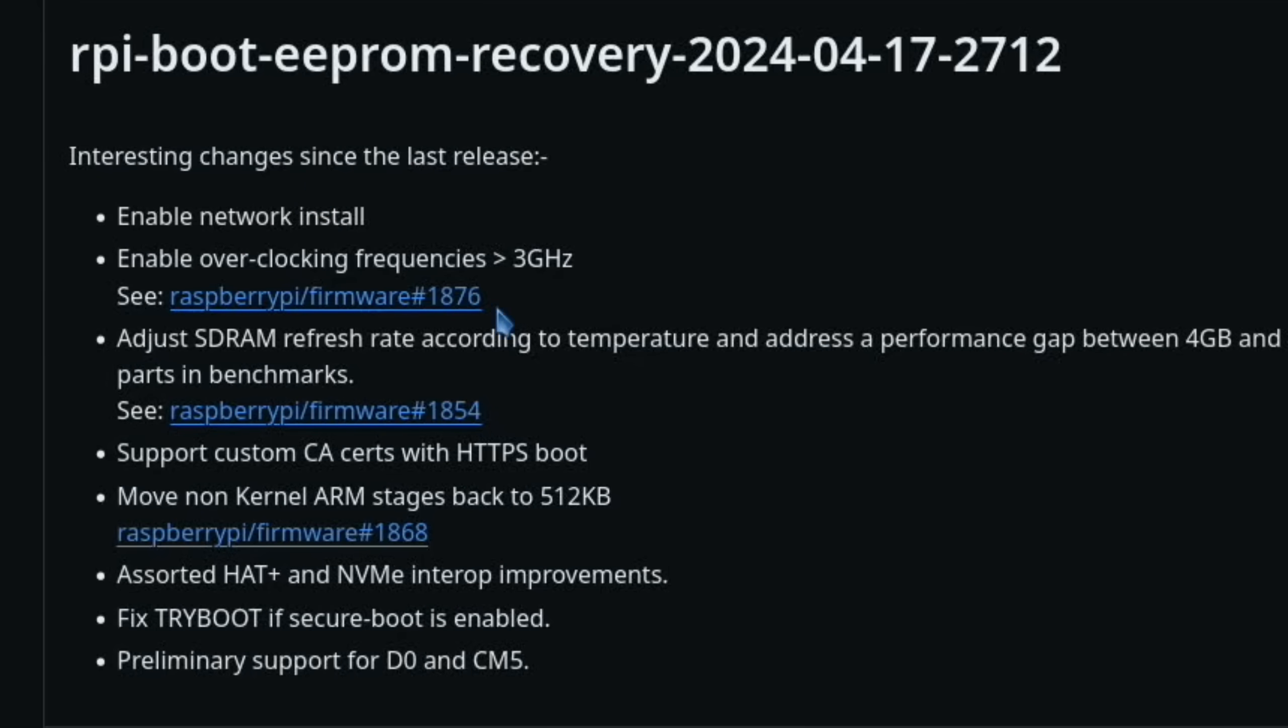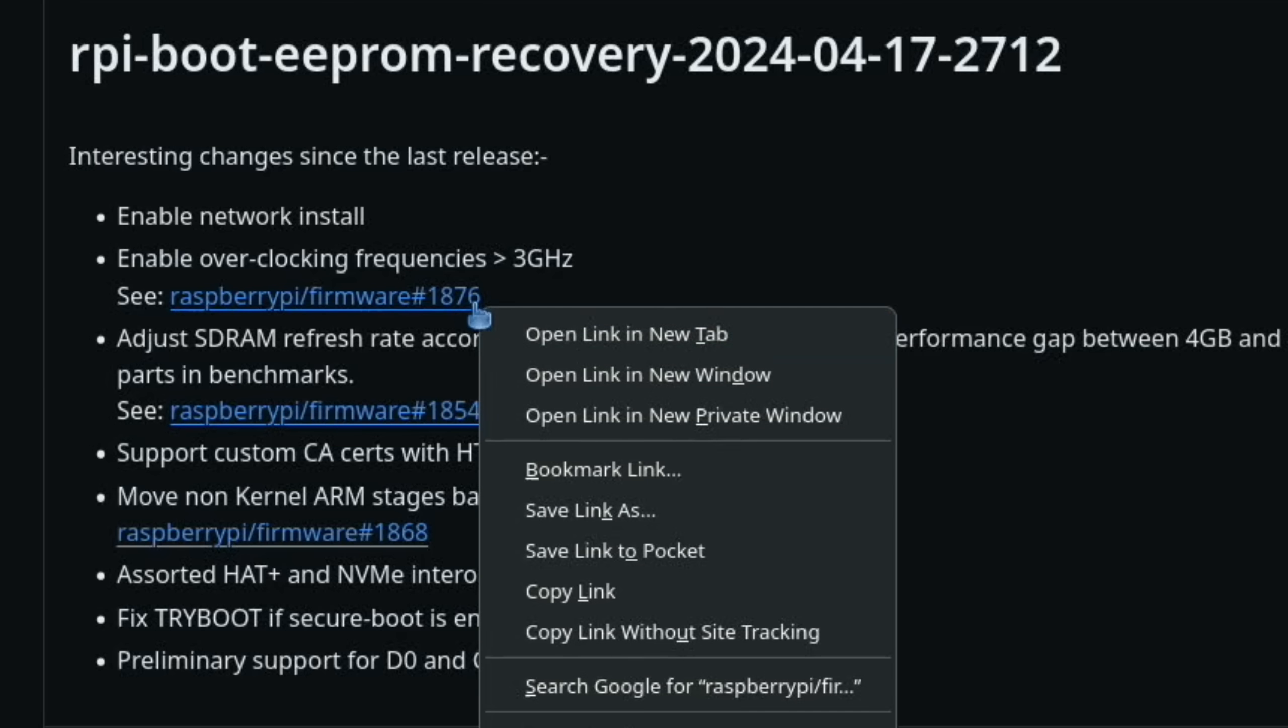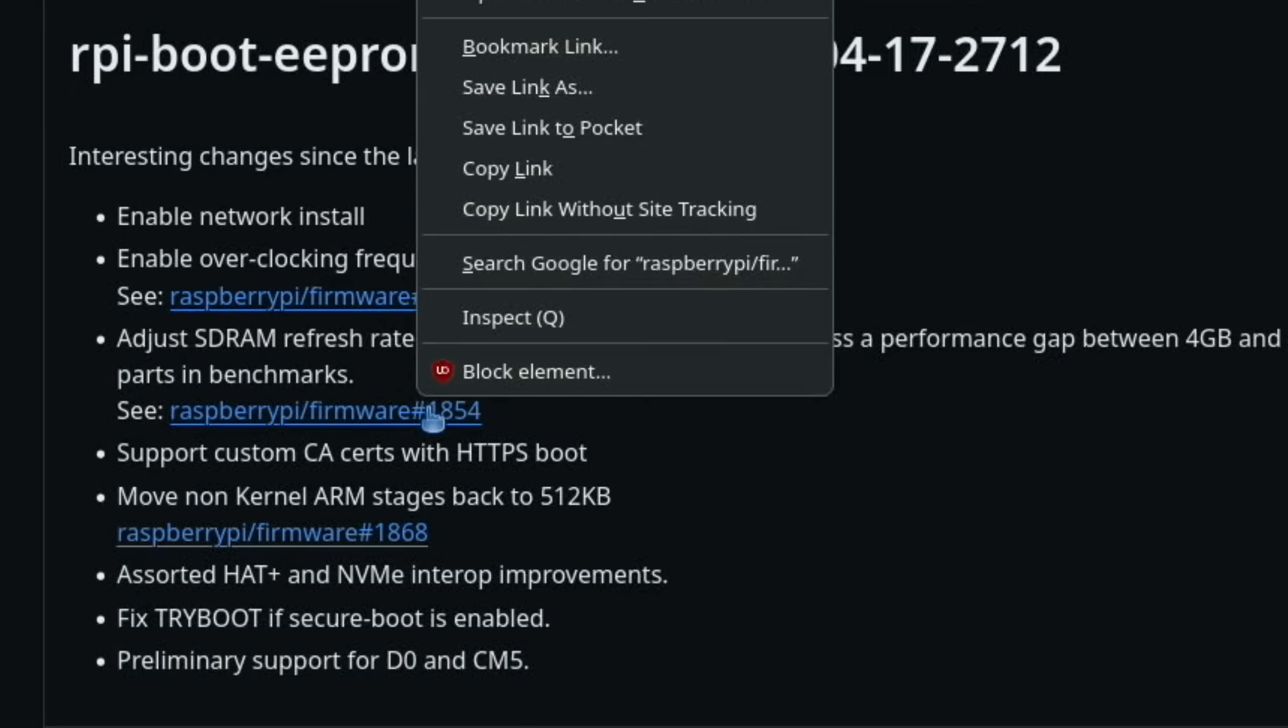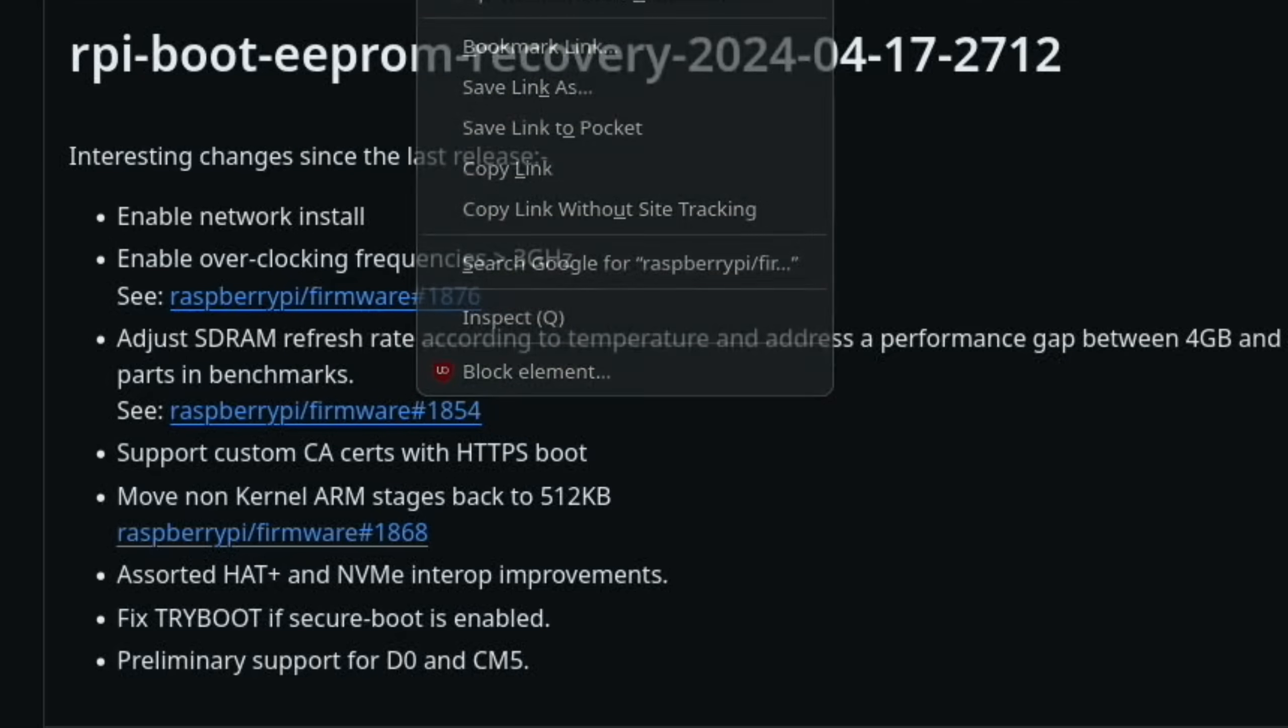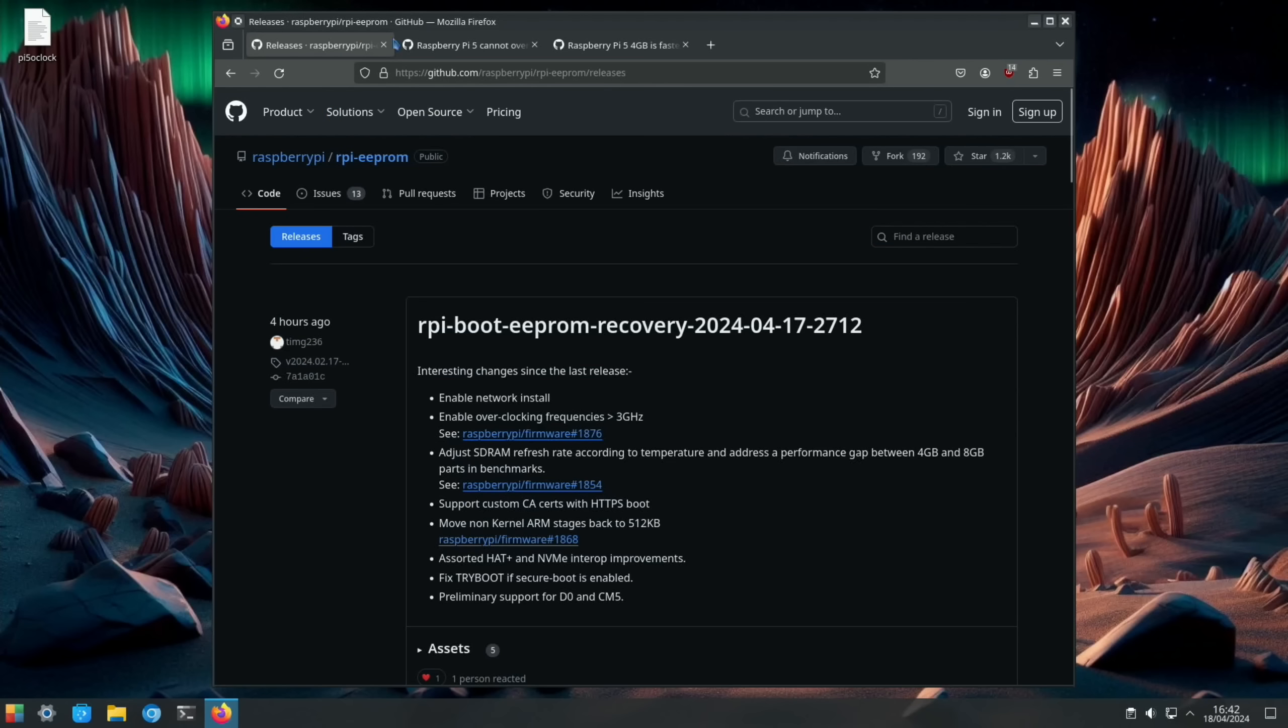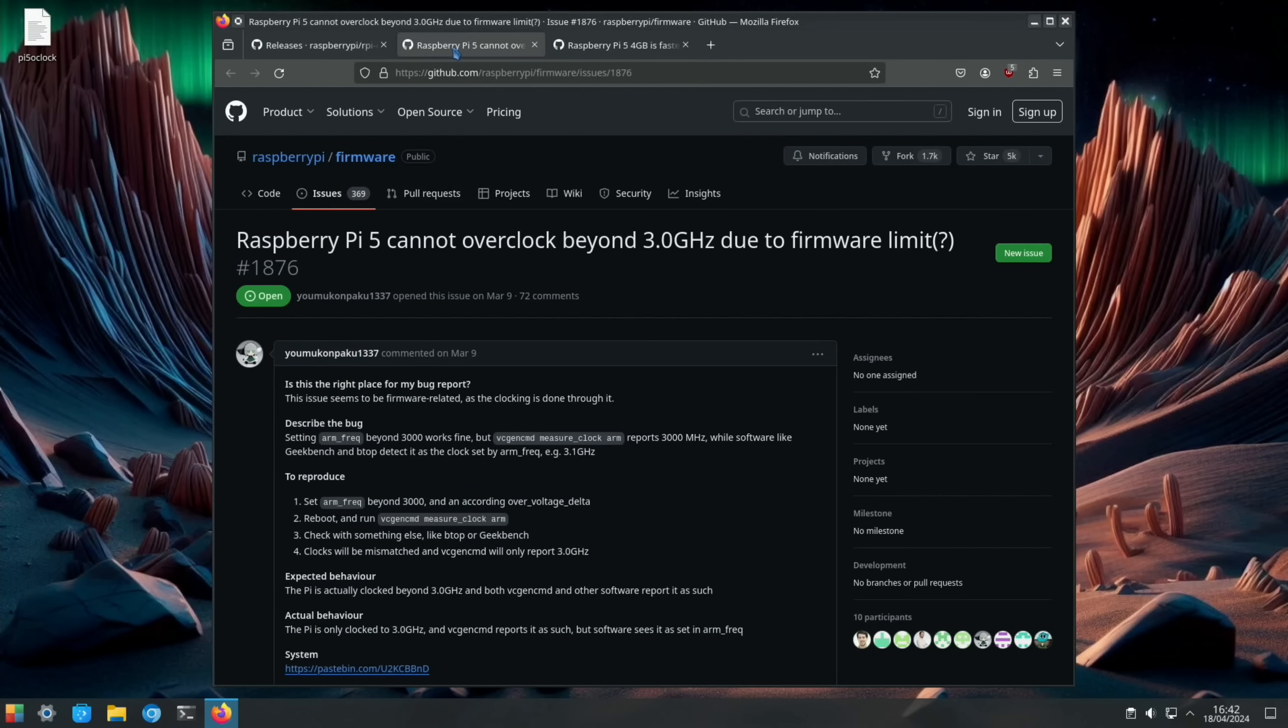It's also an interesting one here about the differences between the four gig and eight gig Raspberry Pi and I'll show you some benchmarks. But it looks like it has been sorted out from this. So let's have a look first of all at the overclock. So there's a thread on here about overclocking.